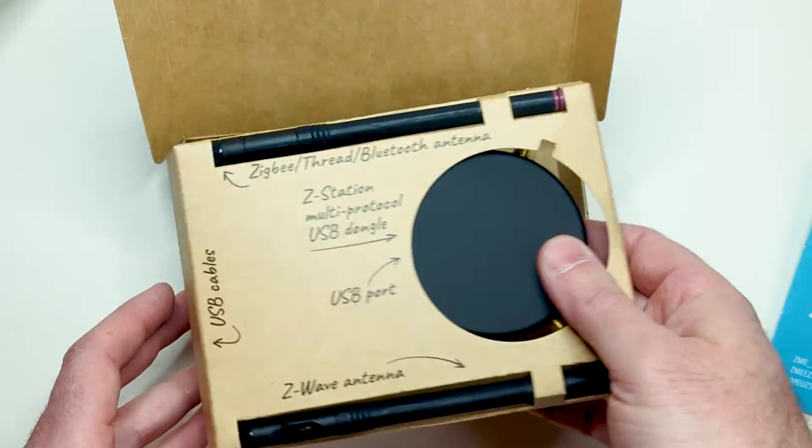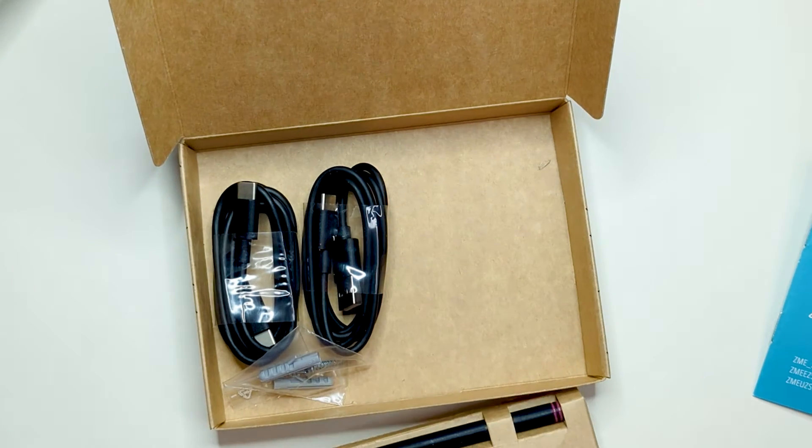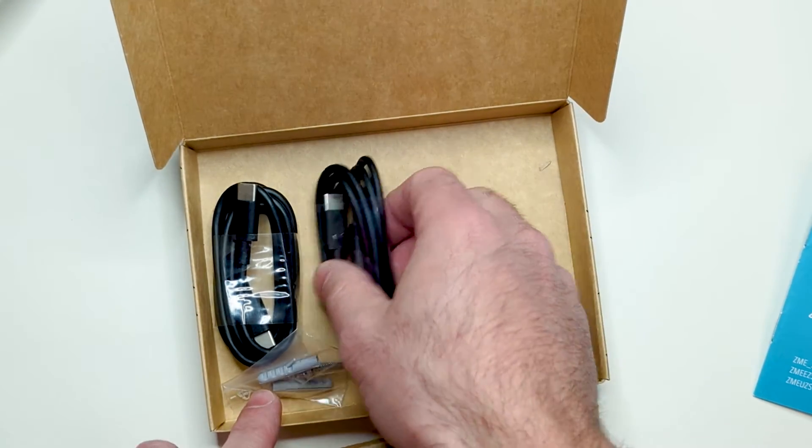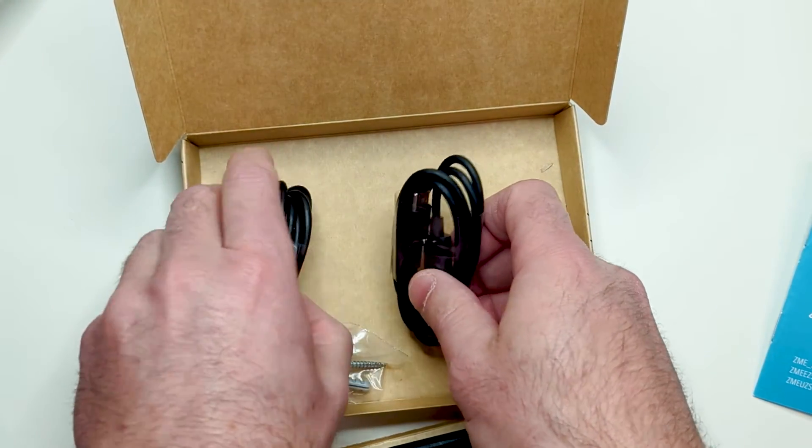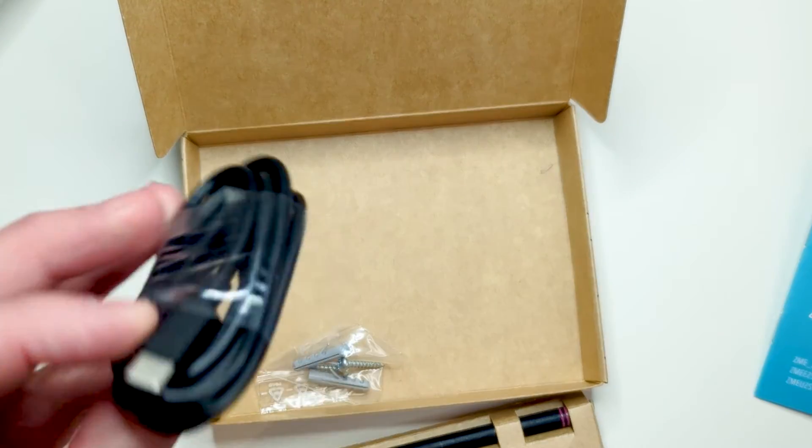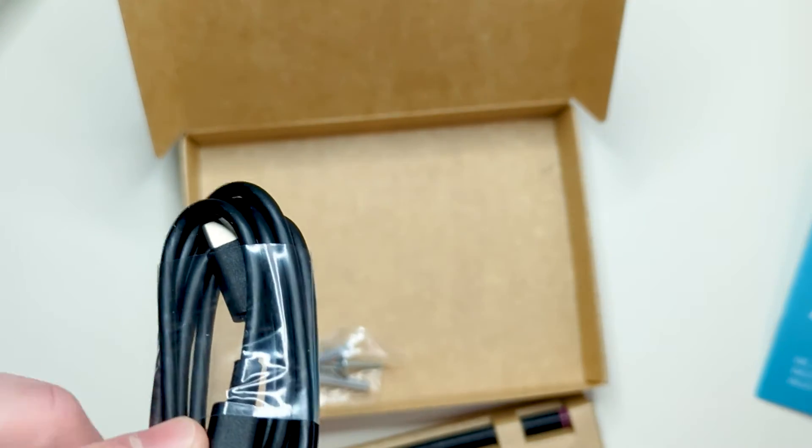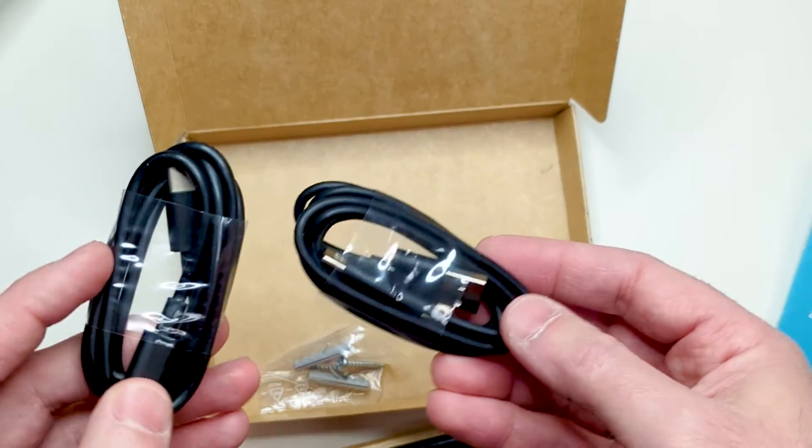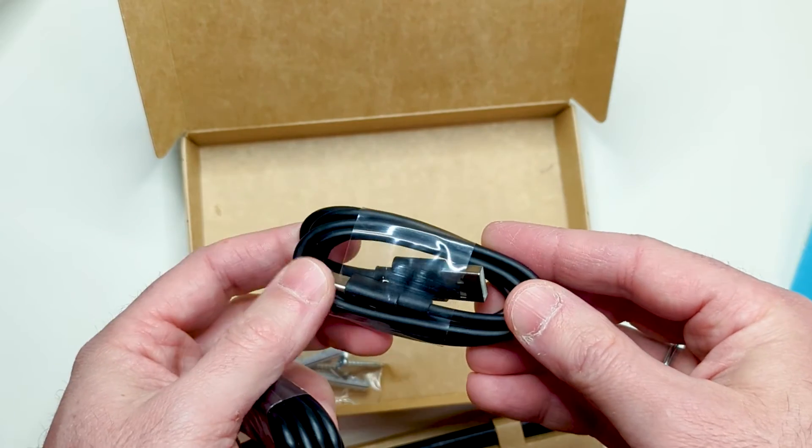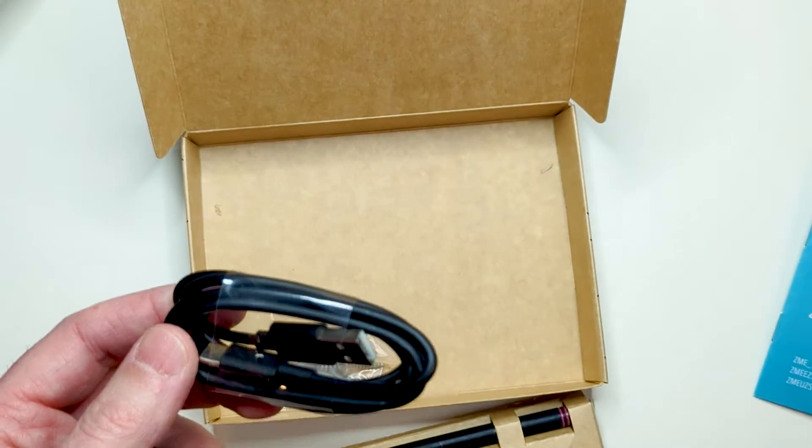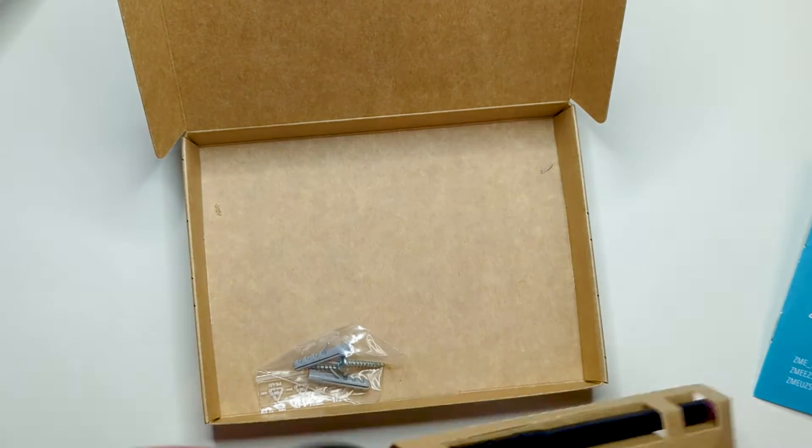Under the carton insert we find two USB cables and a set of screws for wall mounting. One cable is USB Type-C, the other is Type-A. Nice that we don't need any adapters. Both are one meter long.